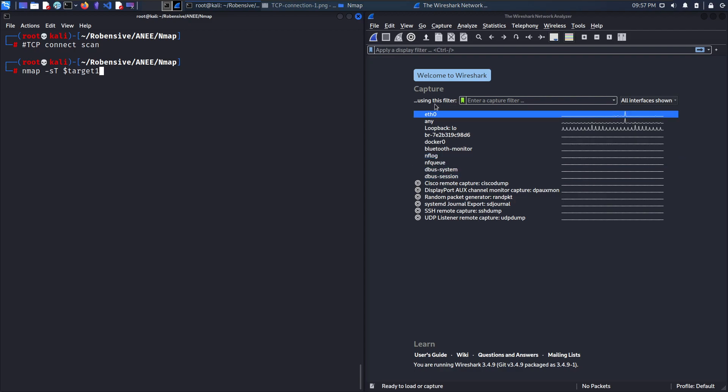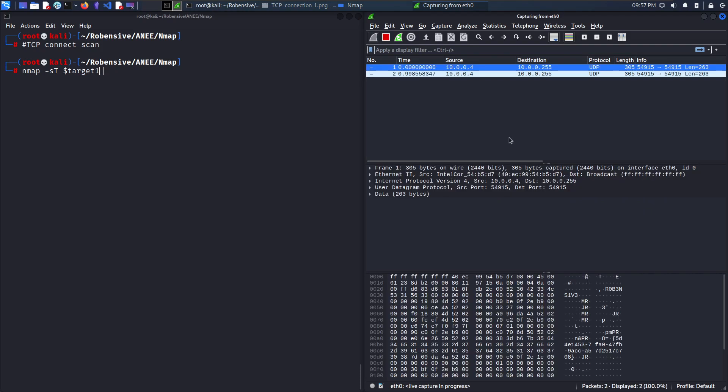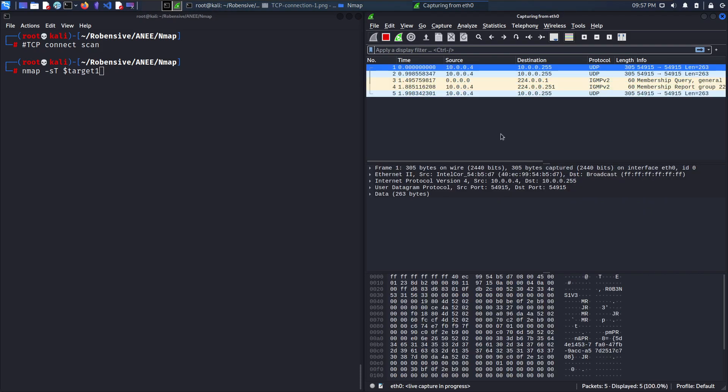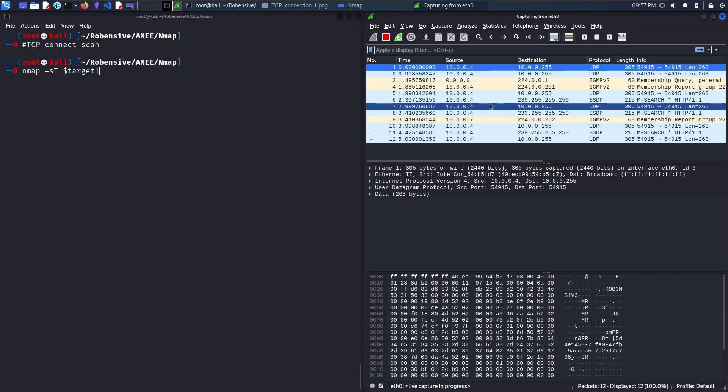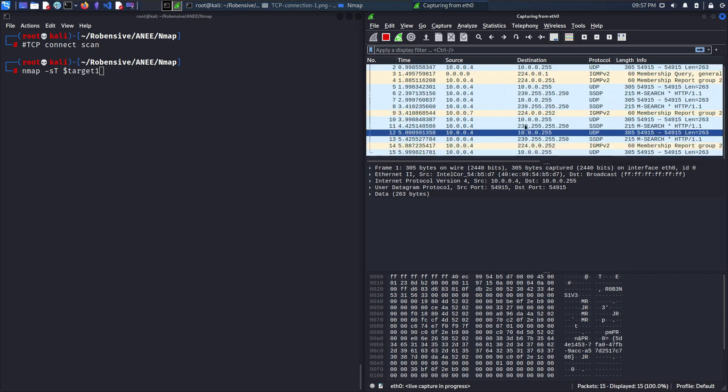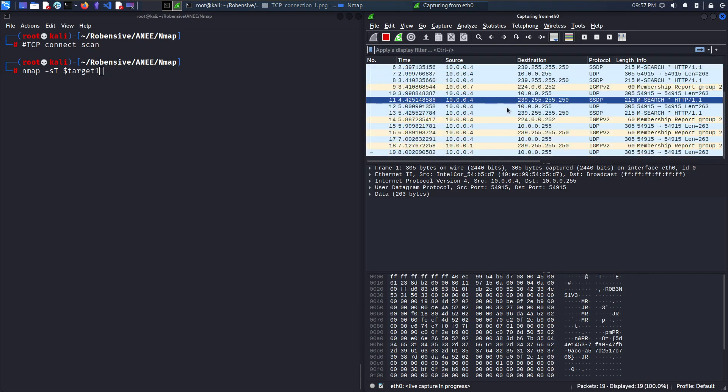The destination system is connected to my ETH0 network and I'll be choosing the same. Wireshark has started packet analyzing or packet capturing for all ETH0 network.